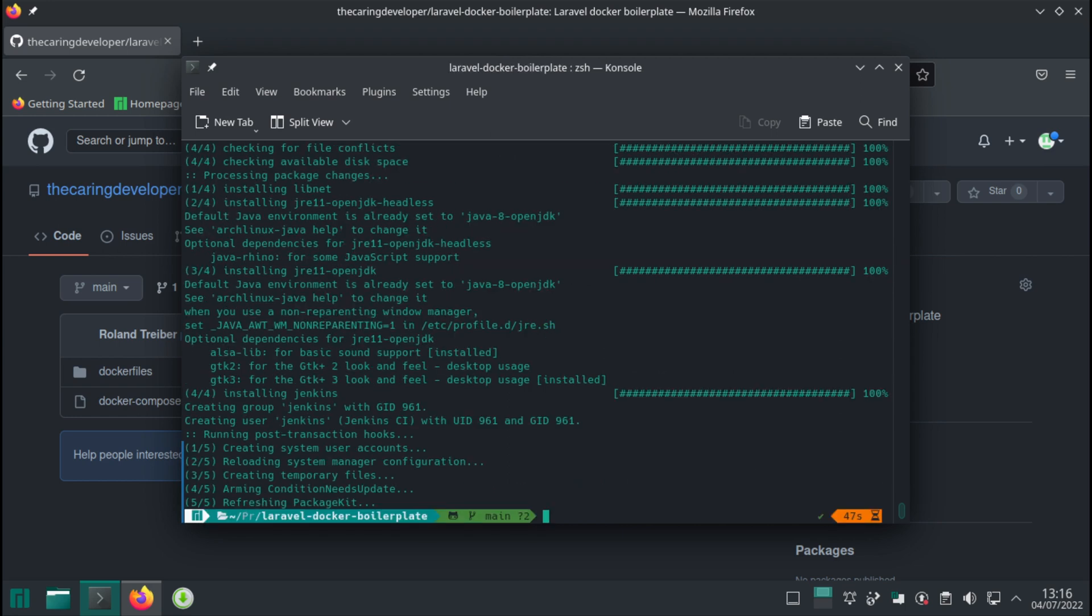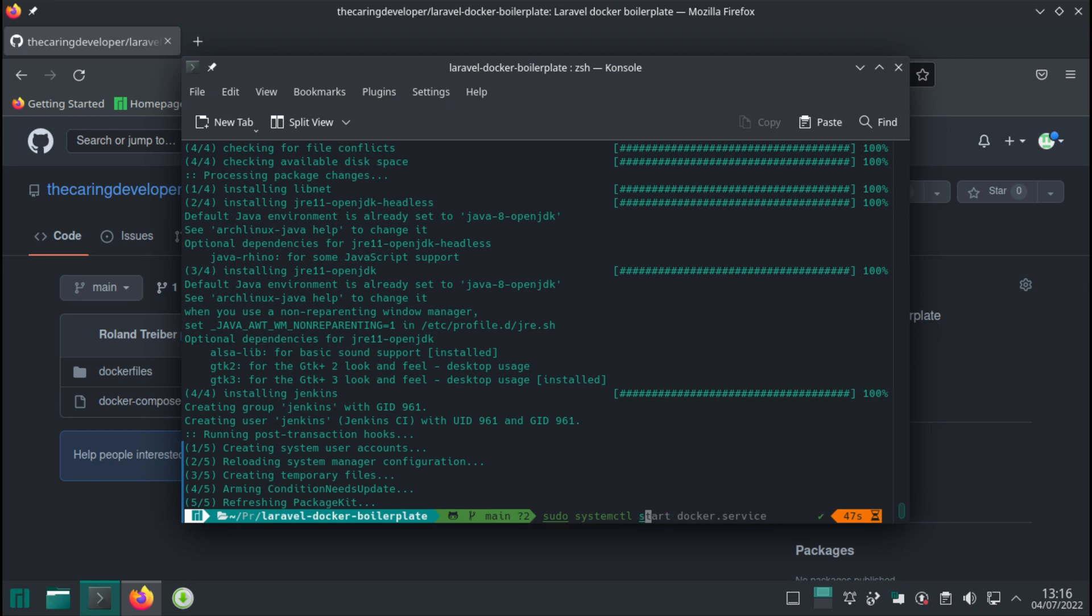Now we need to start Jenkins. It's a pretty standard process. Sudo systemctl, make a typo, start Jenkins.